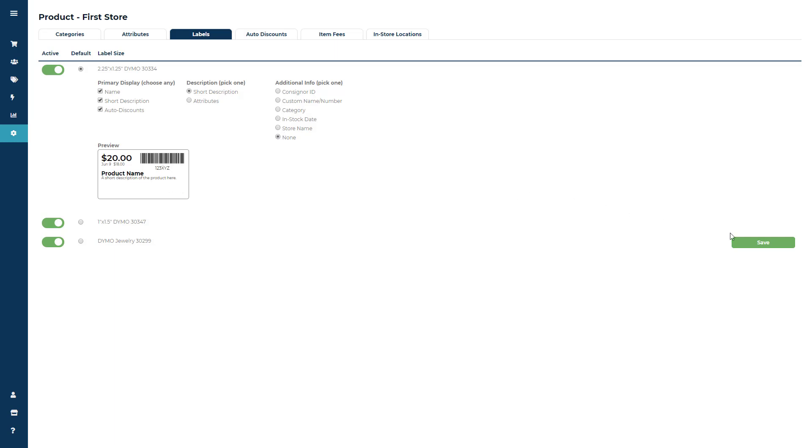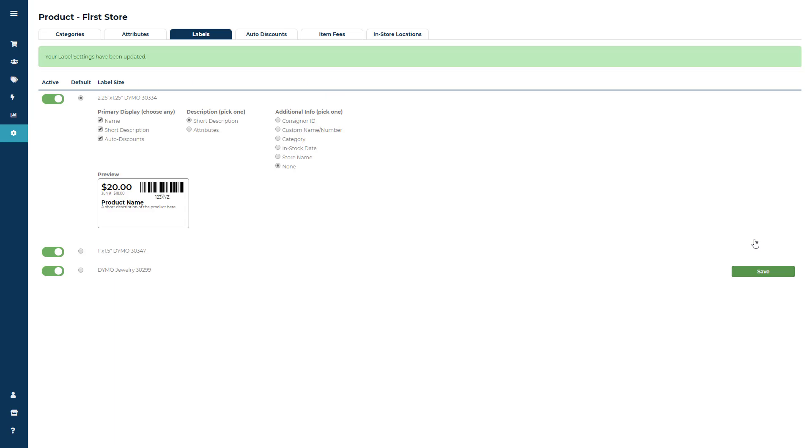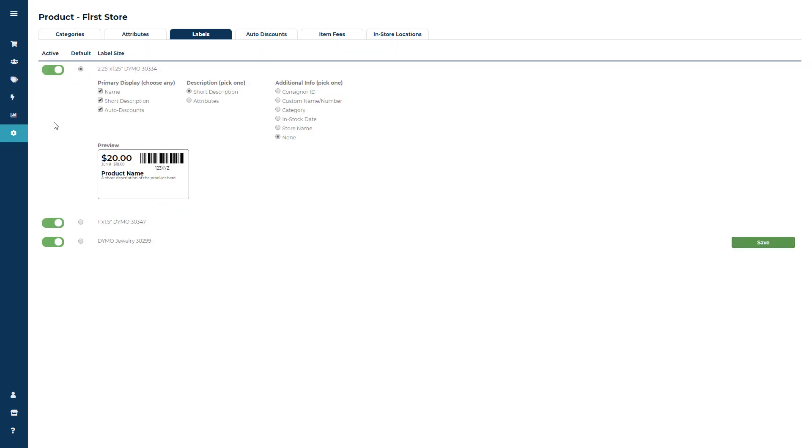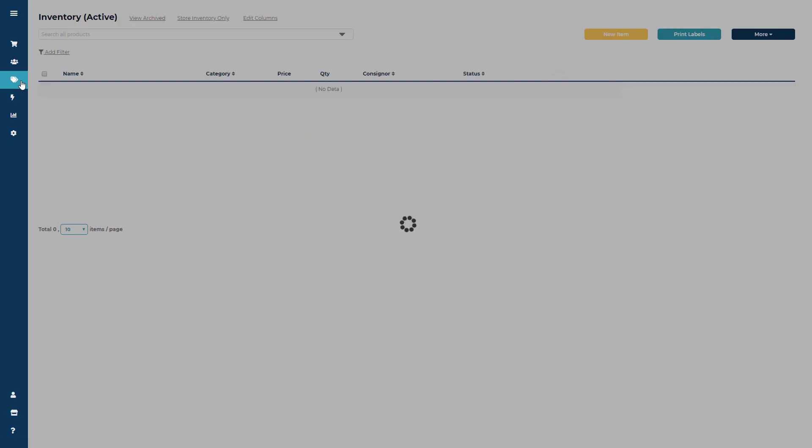Go ahead and click Save to save your changes. Now go to a Consigner's Inventory or to the Product screen to print labels.